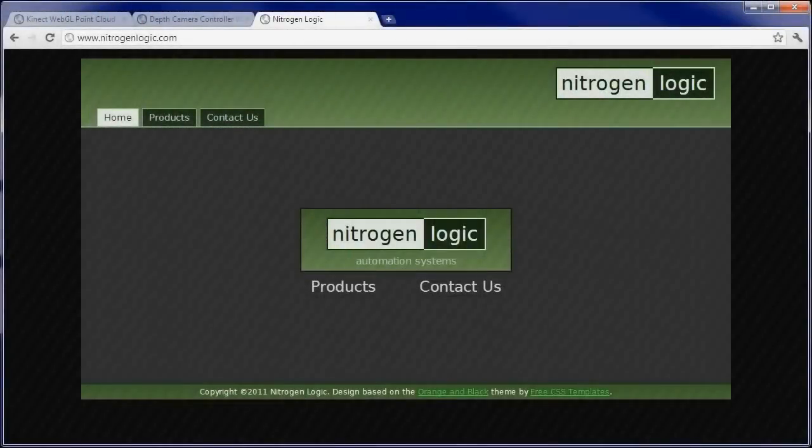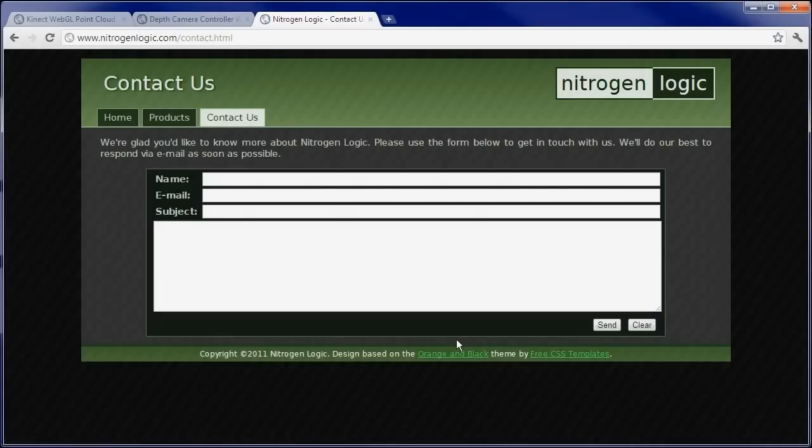That's all we have time for for now. To order your own depth or automation controller, visit NitrogenLogic.com and use the Contact Us link to submit a request. Thanks for watching.